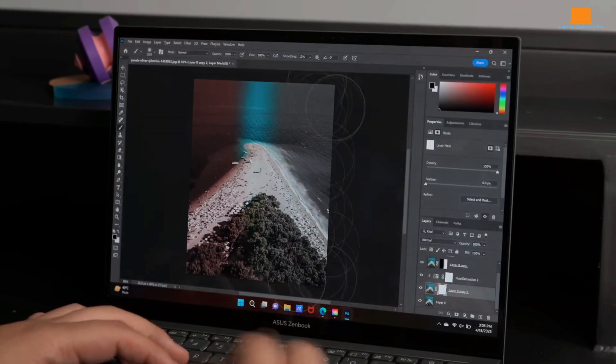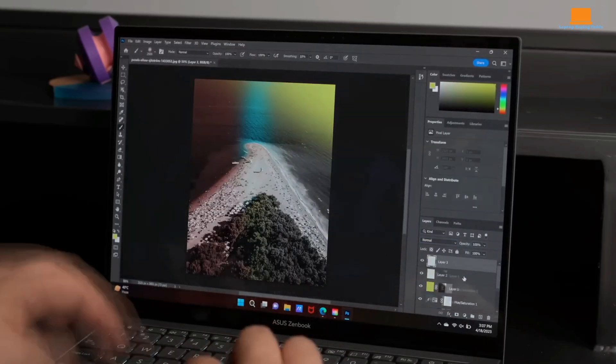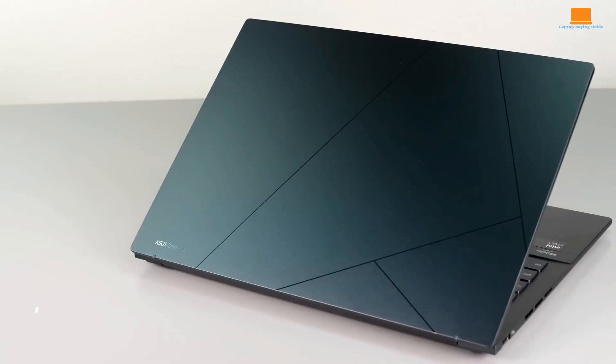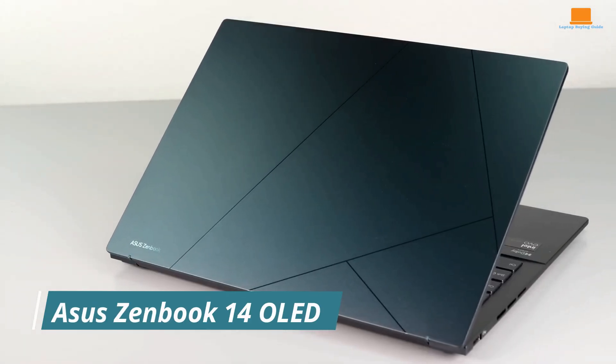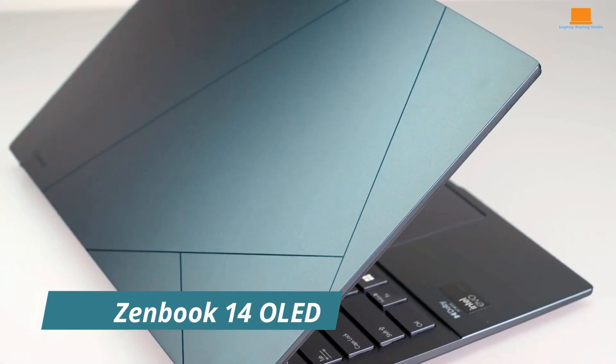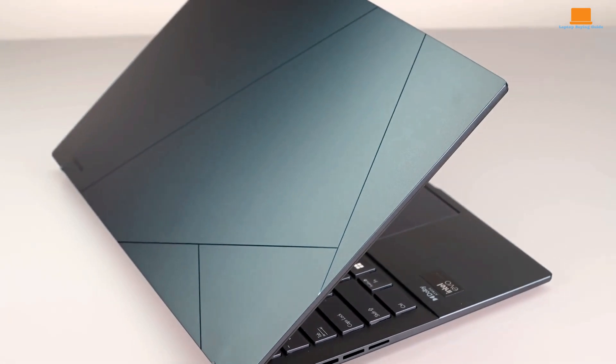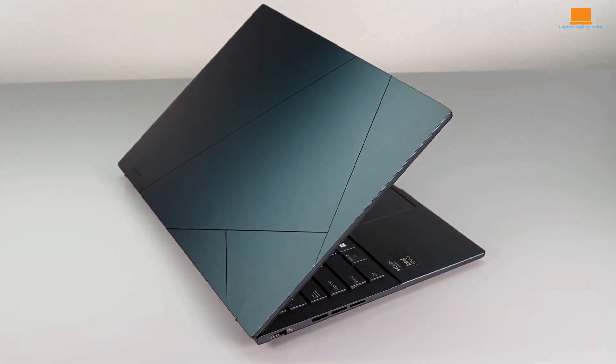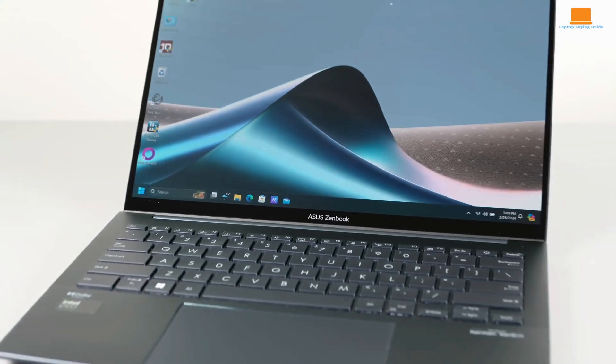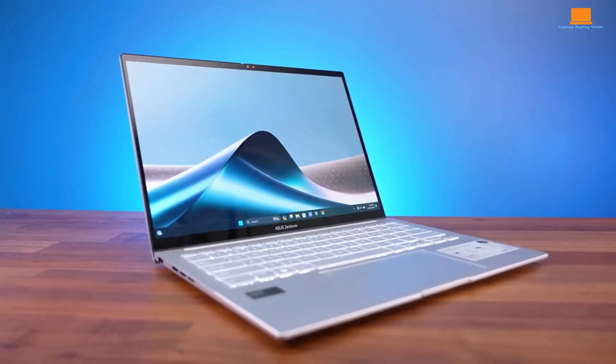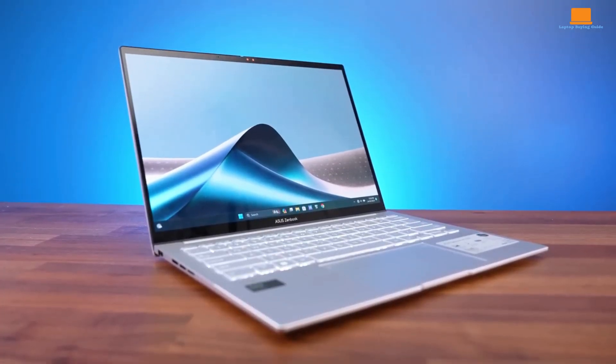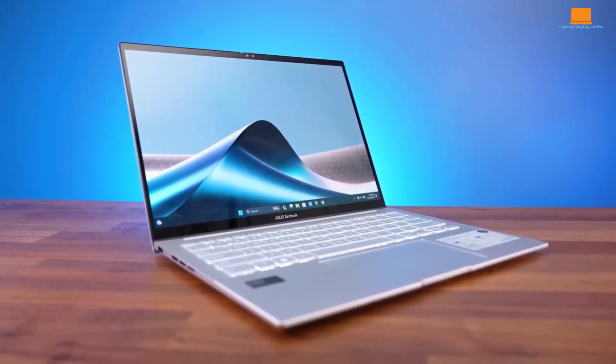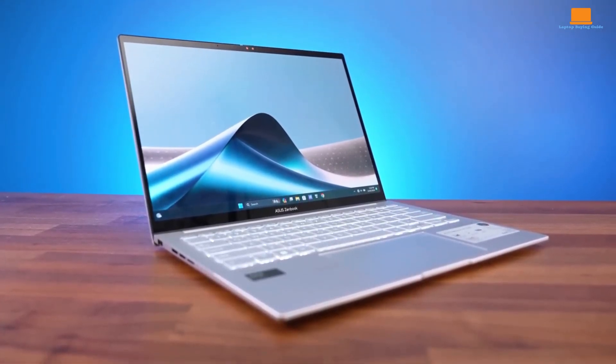The Asus ZenBook 14 OLED positions itself as a budget-friendly alternative to premium ultra-portables, offering a compelling blend of performance and affordability. While it doesn't match the peak specifications or design flair of its more expensive counterparts, it delivers a solid user experience for everyday computing tasks.